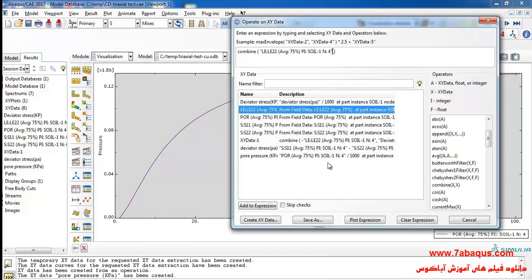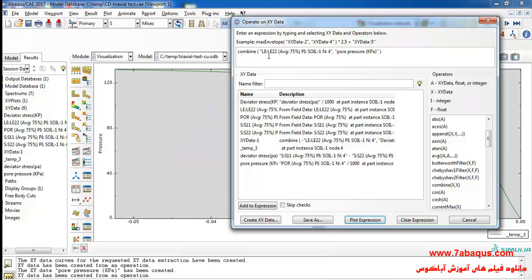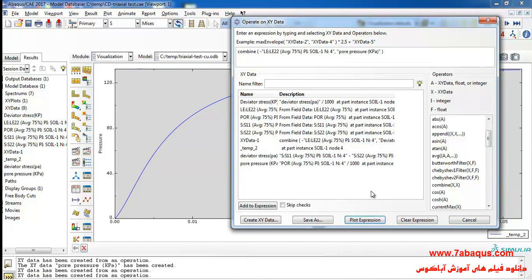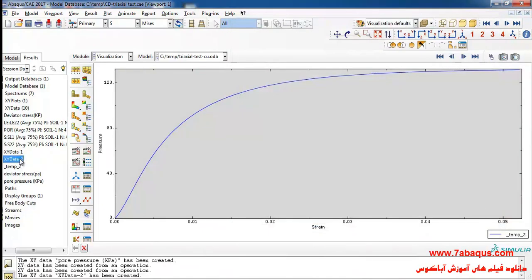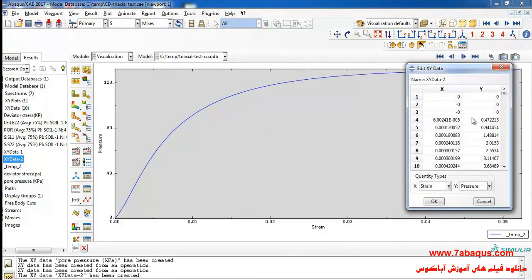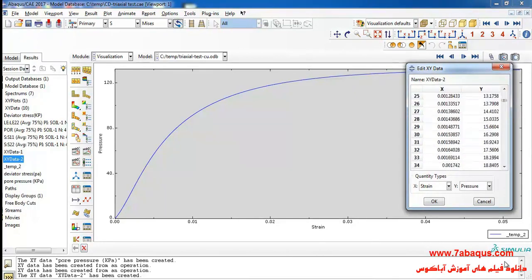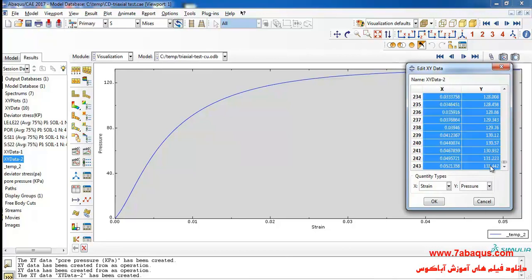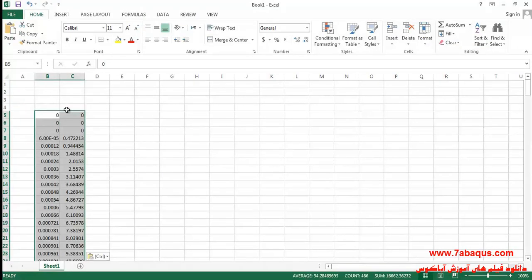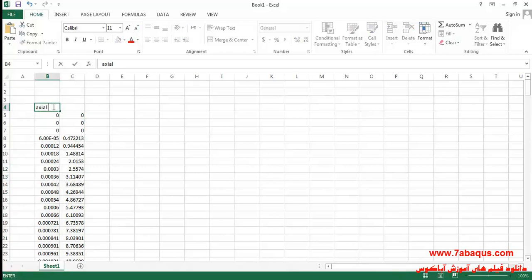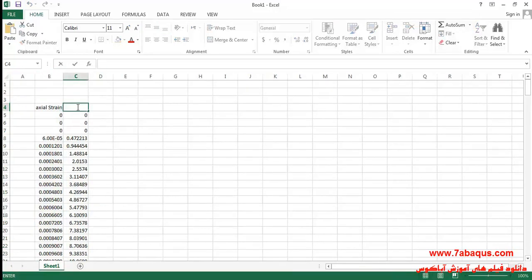In the next step I will click on create XY data, then on operate on XY data and continue. I will select combine, first select axial strain then pore pressure, and click on plot. In the next step I will put a negative sign, then click on plot, save, and ok. I will right-click on this diagram and select these two columns, then copy and paste them into Excel. The first column is the axial strain and the second one is the pore water pressure.